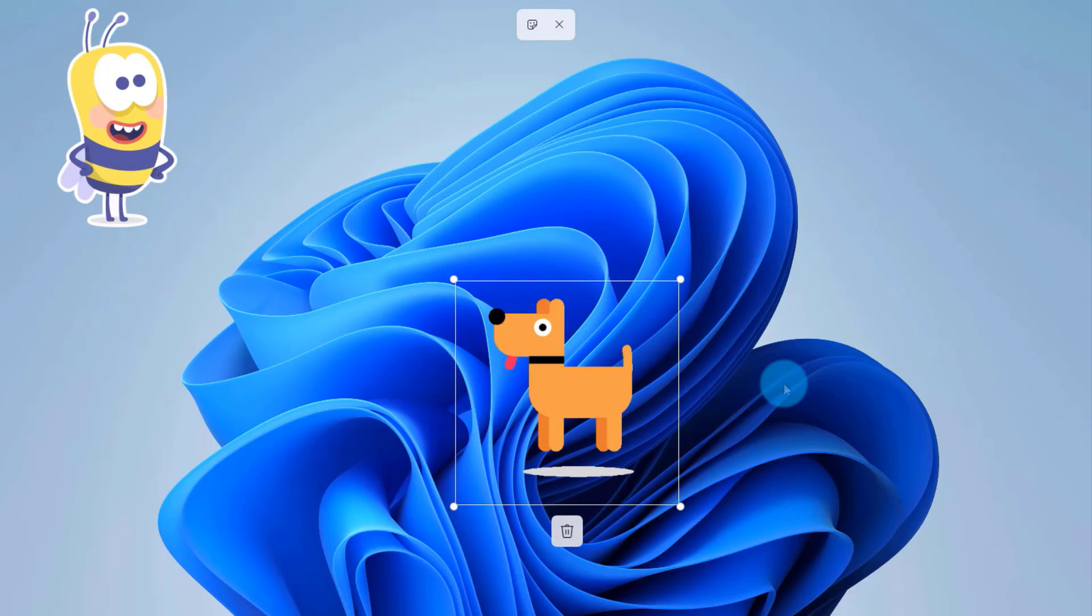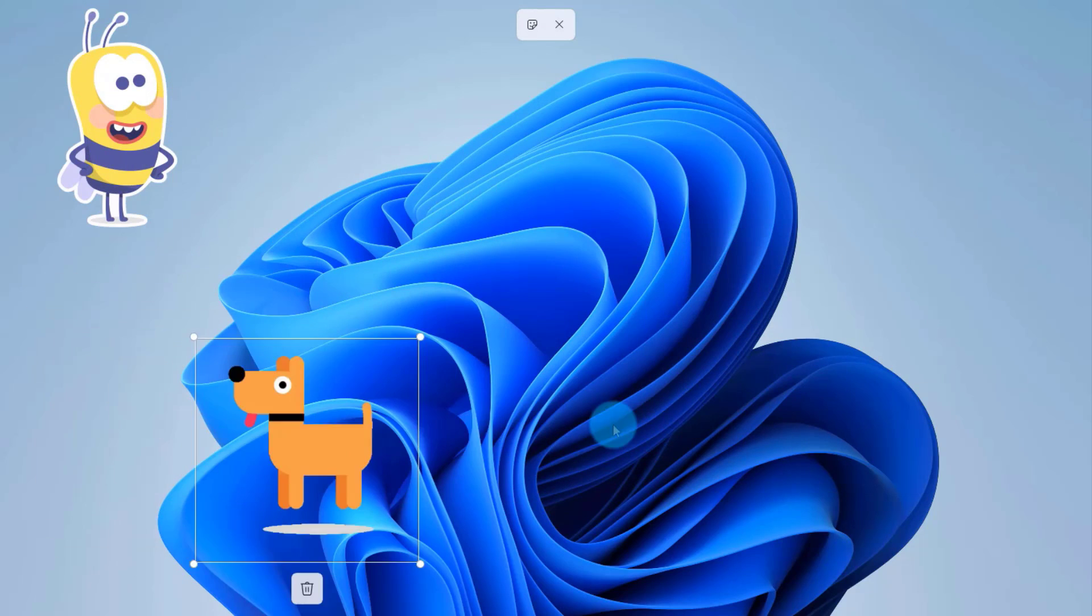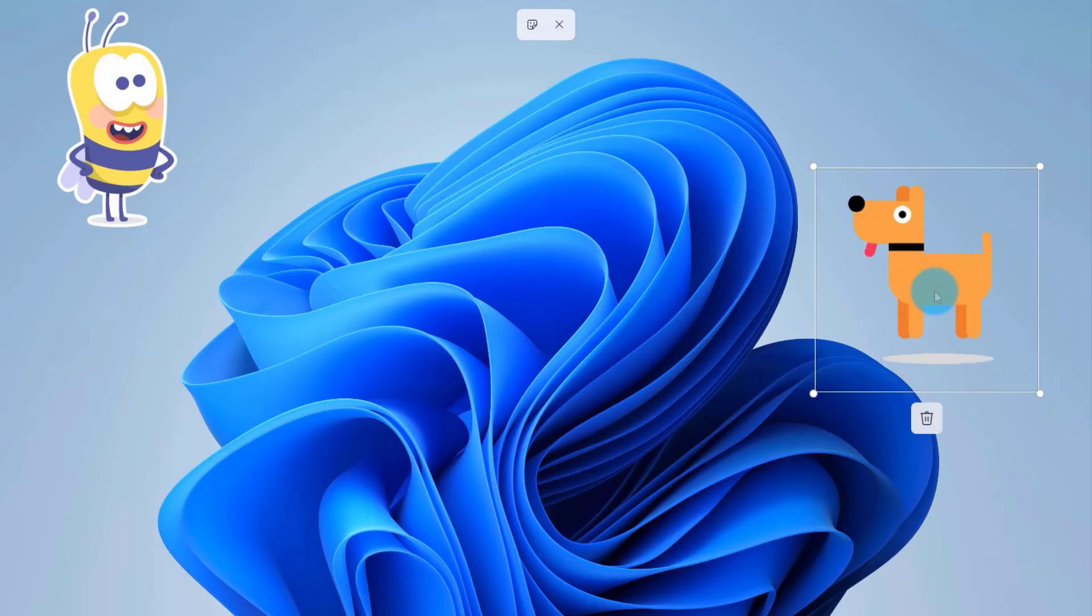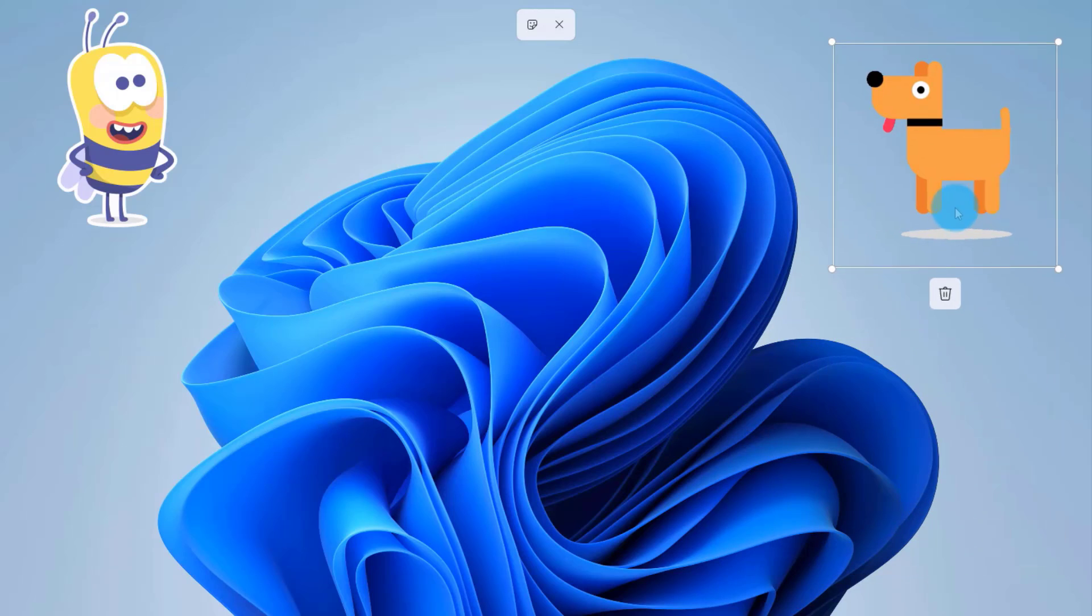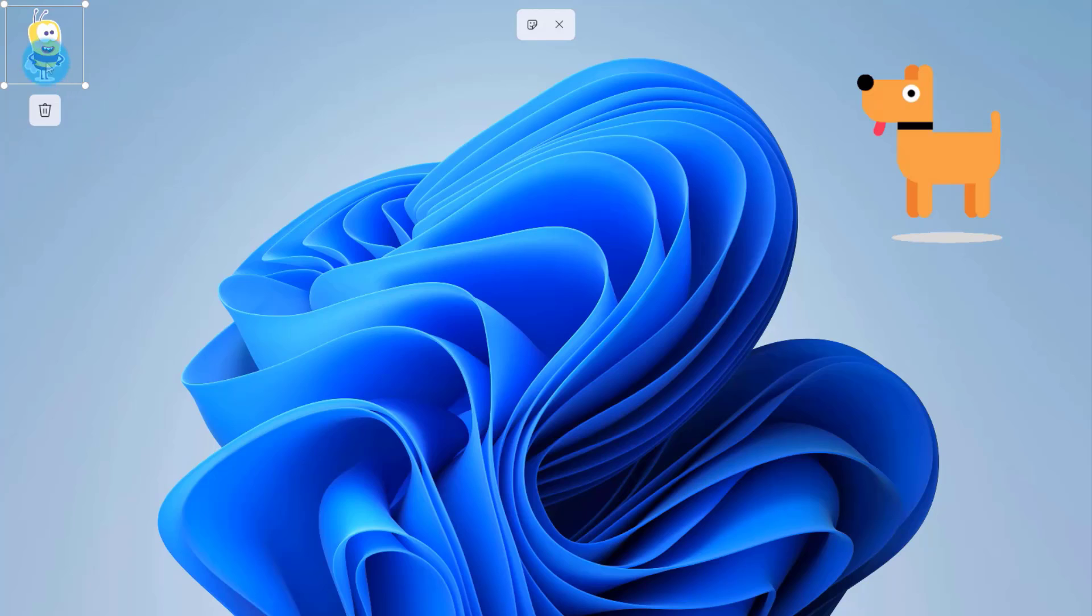This can be moved around, so wherever on the desktop you would like it to be, you can just drag it around and you can adjust the size.